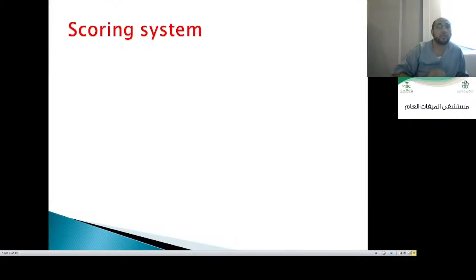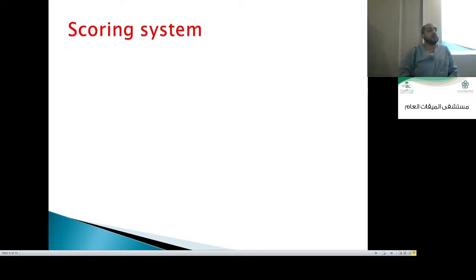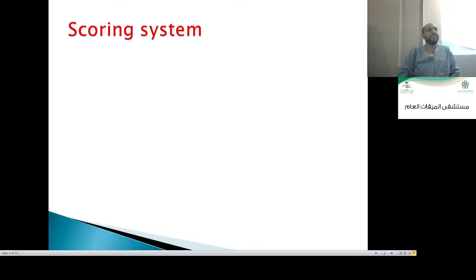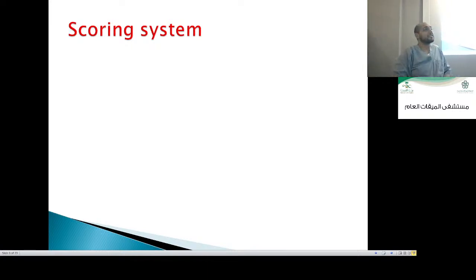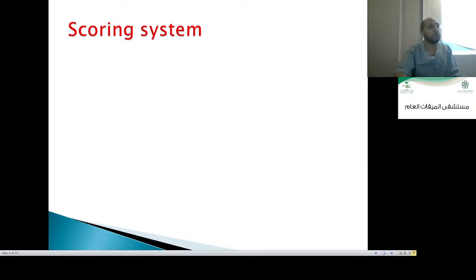Let's go back to our lecture. What is the scoring system? Thor mentioned the Glasgow scale. Aldrete is the scoring system for recovery, not for consciousness. What else? Bravo!